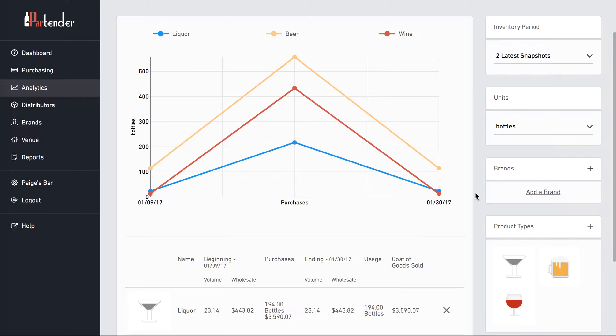The graph gives a nice visual to show how alcohol is flowing in and out of your venue over time.